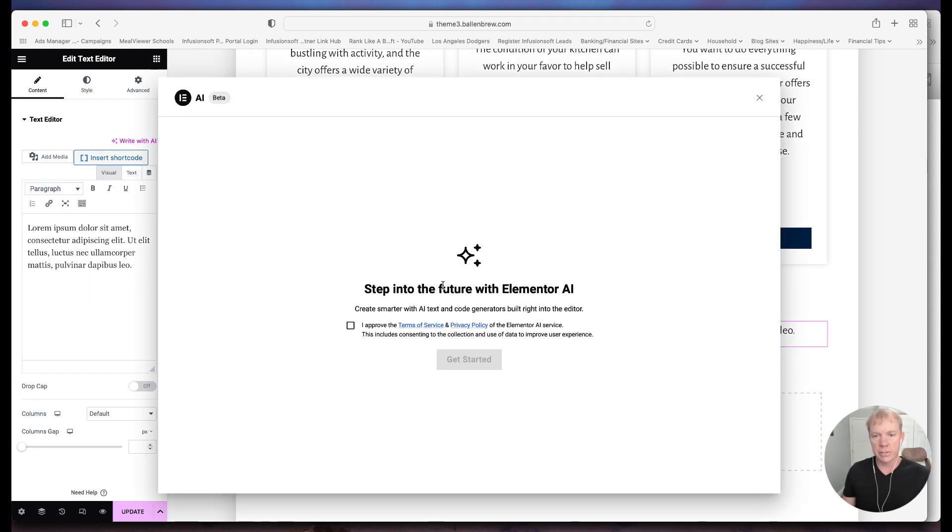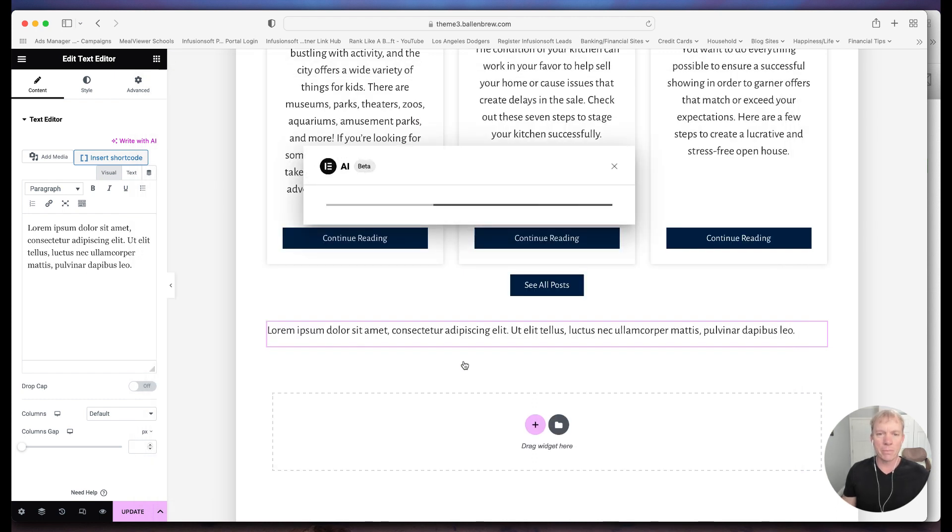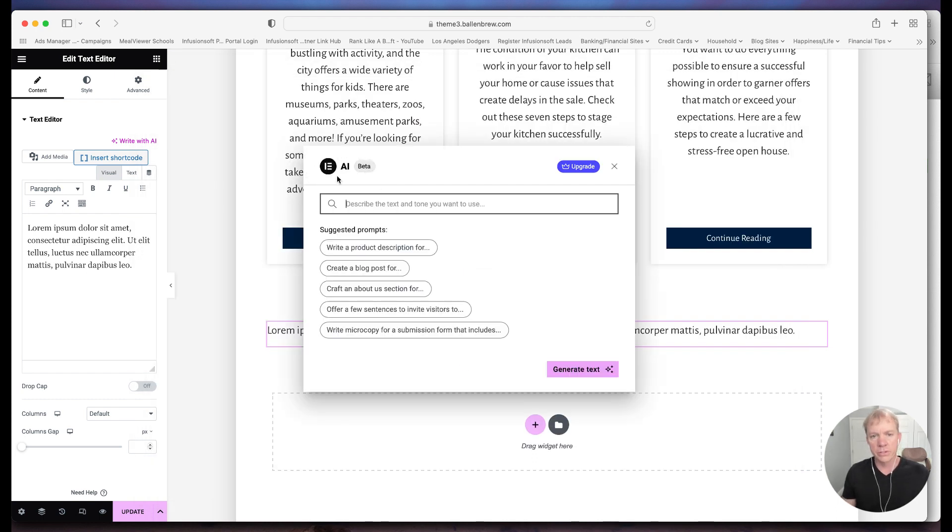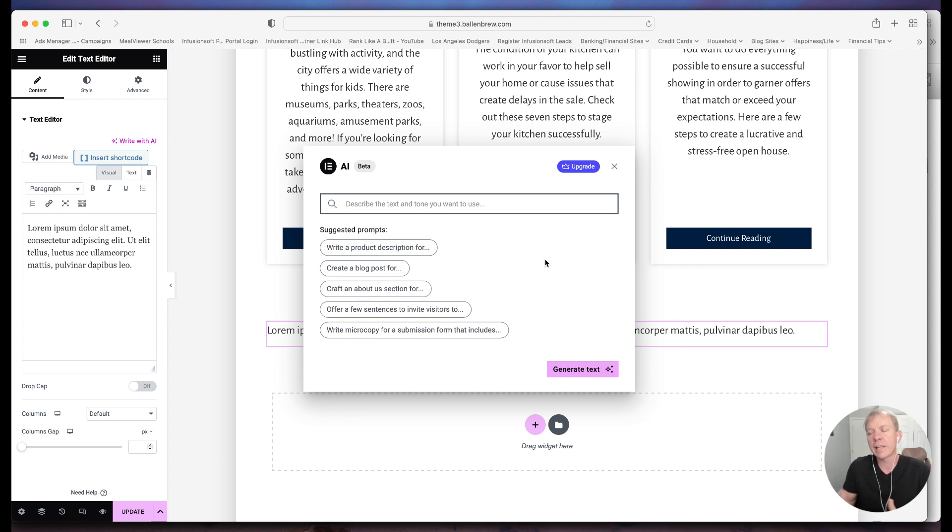So Step Into the Future with Elementor AI, yes, I approve the terms and service, of course, you might want to read that if you are concerned about anything there. So now it pops up AI beta, and it says suggested prompts. So what you do is you prompt it, that's what you're giving it a prompt.